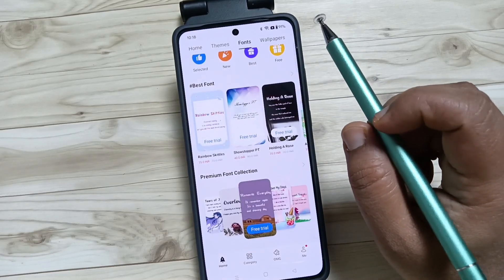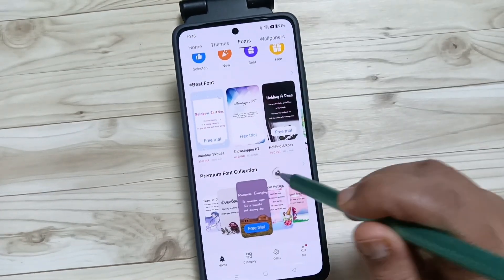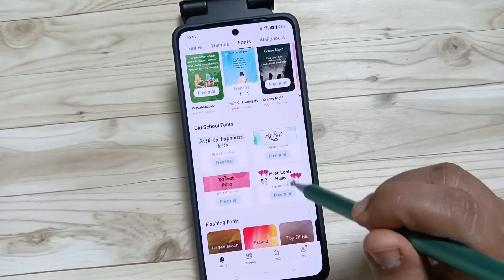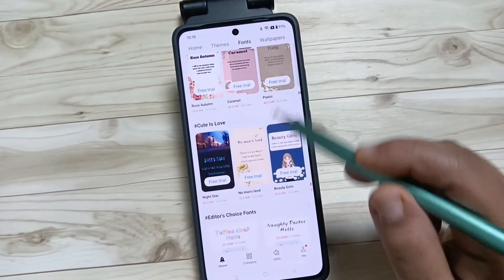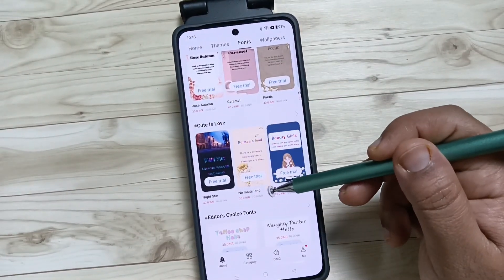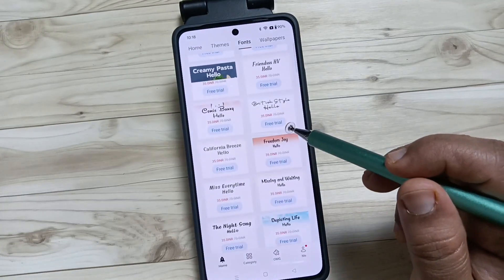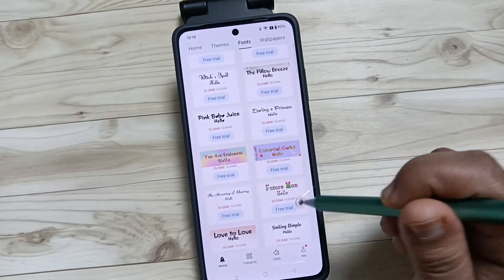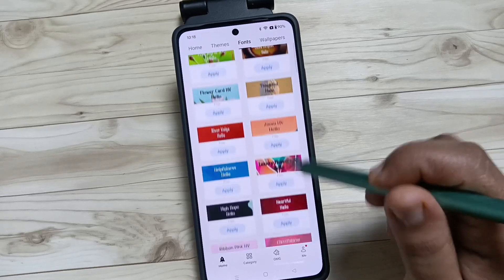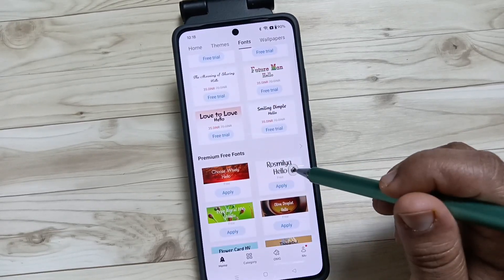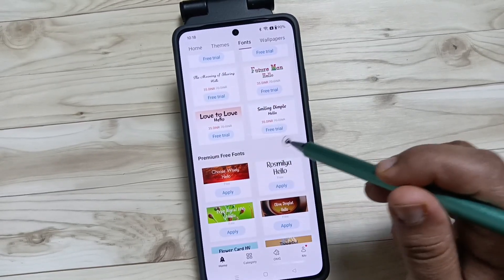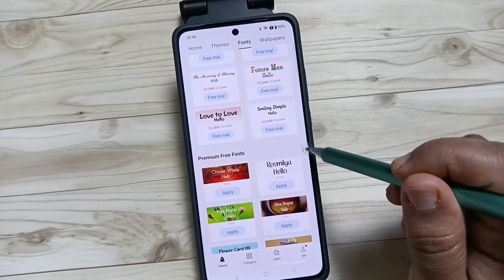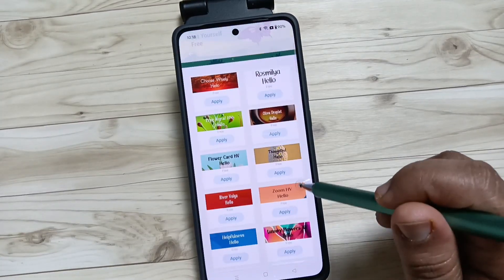From here you will get lots of free font styles and paid font styles. If you scroll down to the bottom, most of them are paid — you can see 35 INR for most of them. Here you can see the free font styles under Premium Free Fonts. Go to the arrow button to see all the free font styles.